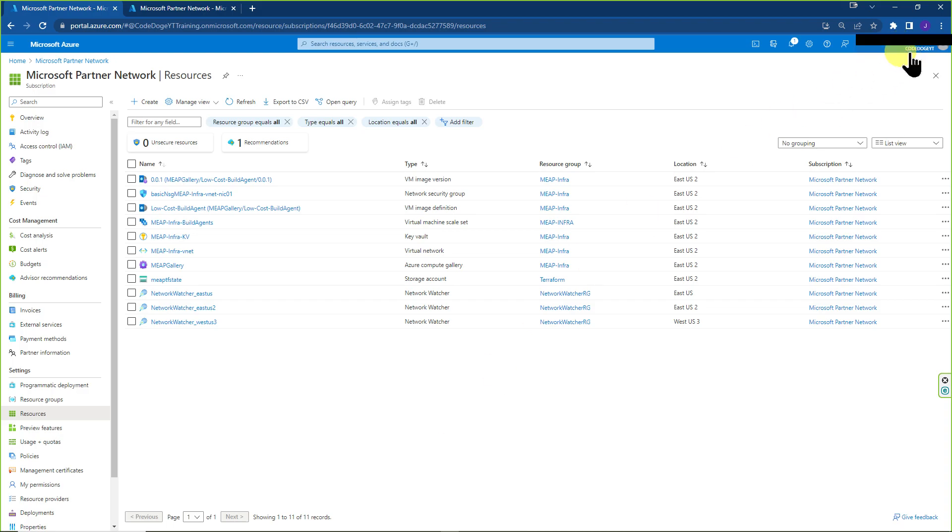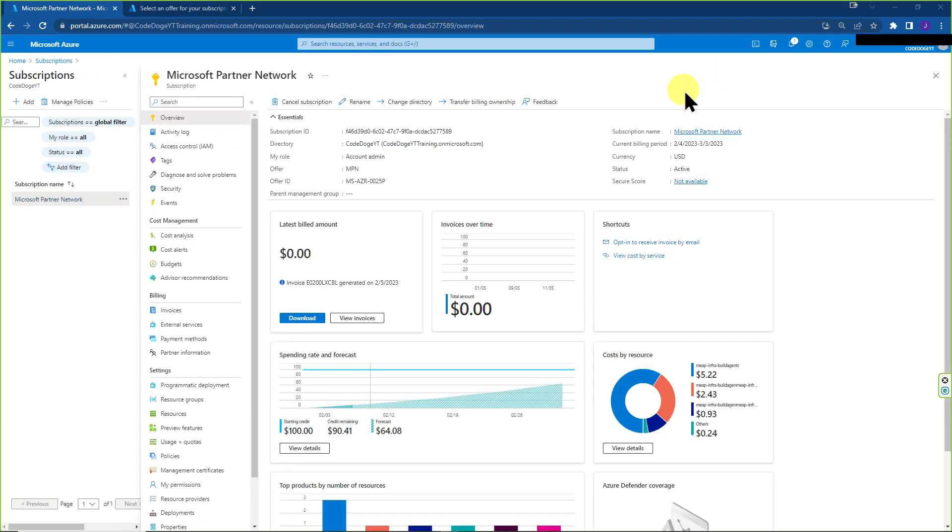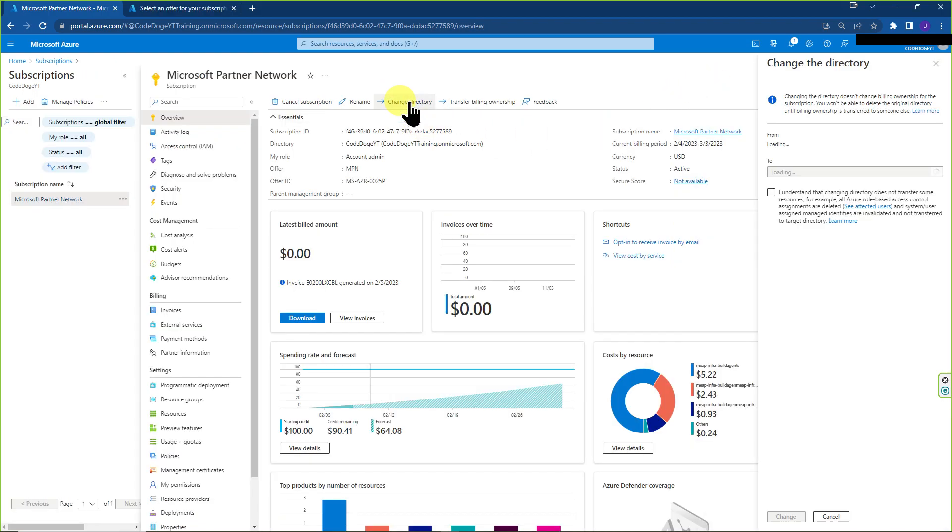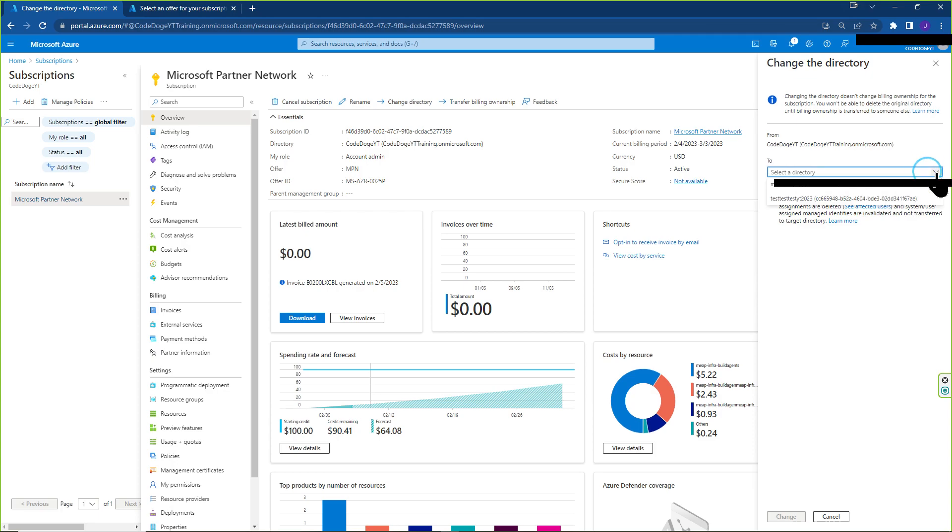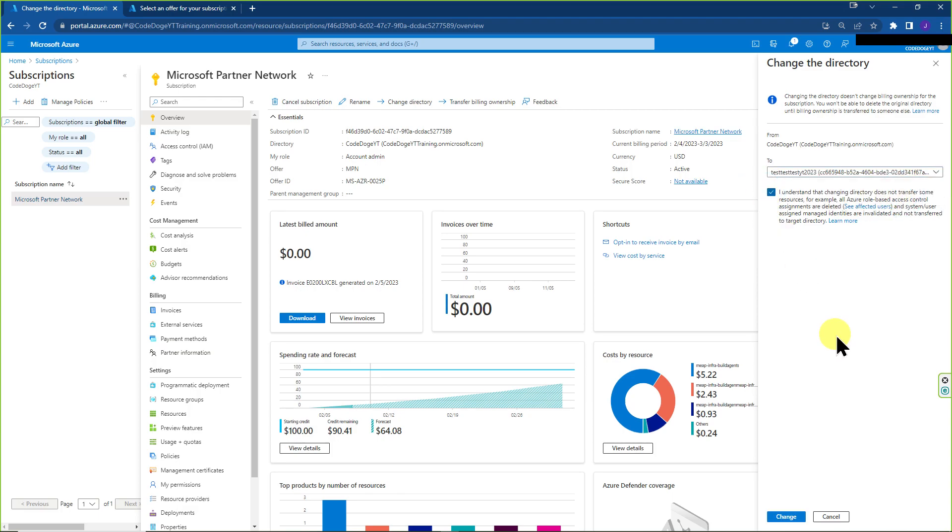And just remember, this is still CodeDoge YT tenant. So now that we're here, all we have to do is click on change directory. And over here, this new blade is going to show up. If you click on the dropdown, it's going to give you a list of directories to choose from. In this case, I want to use test test test YT 2023. Click the disclaimer and click on change.